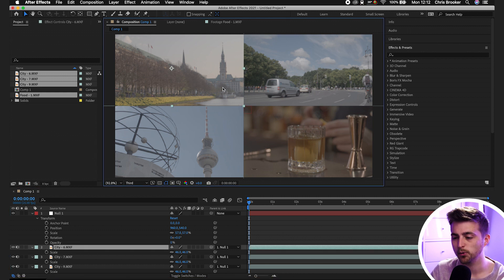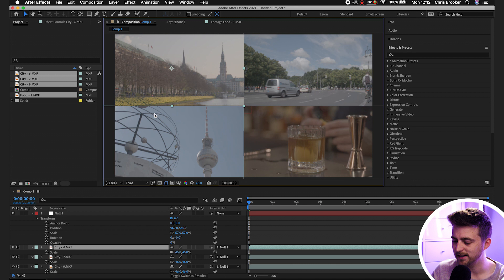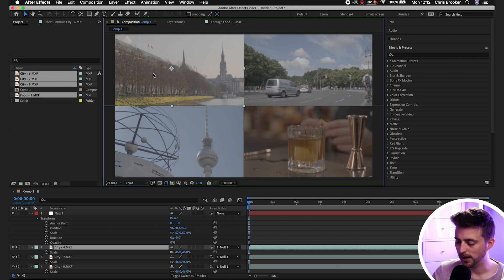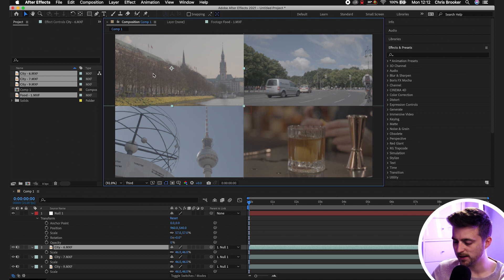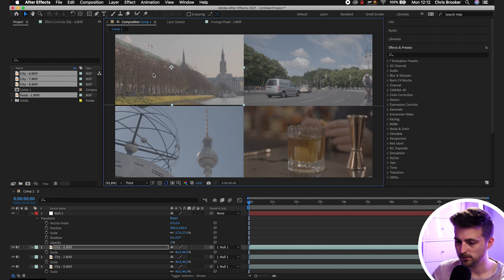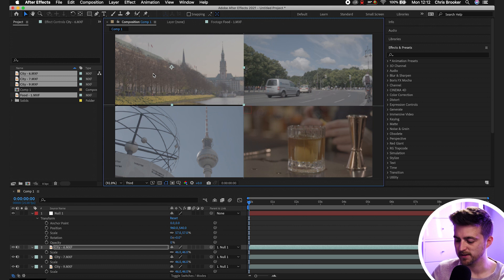Of course, if you wanted to add borders in between all of these, then you can just go ahead and select one of the layers. We'll select the top left and we'll press the up button four times and the left button four times.